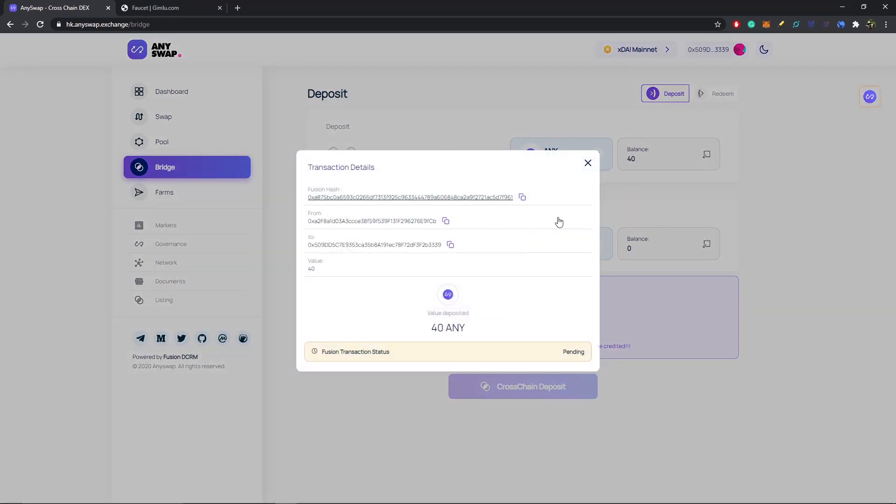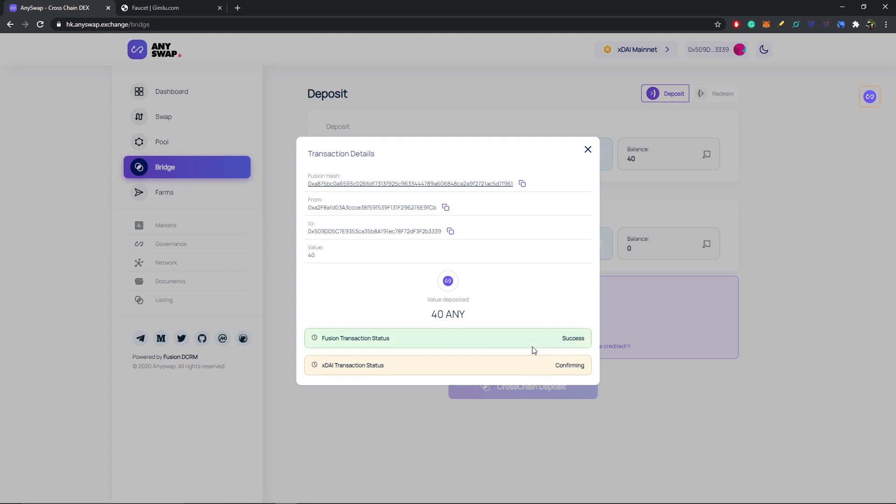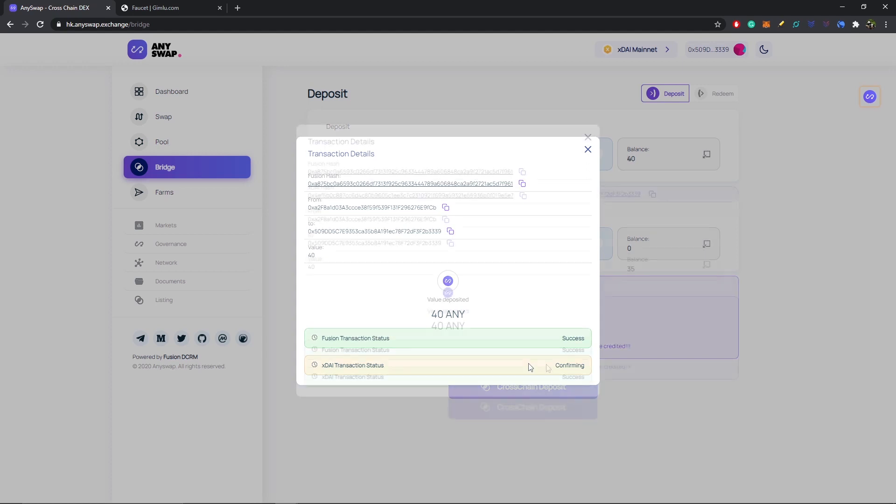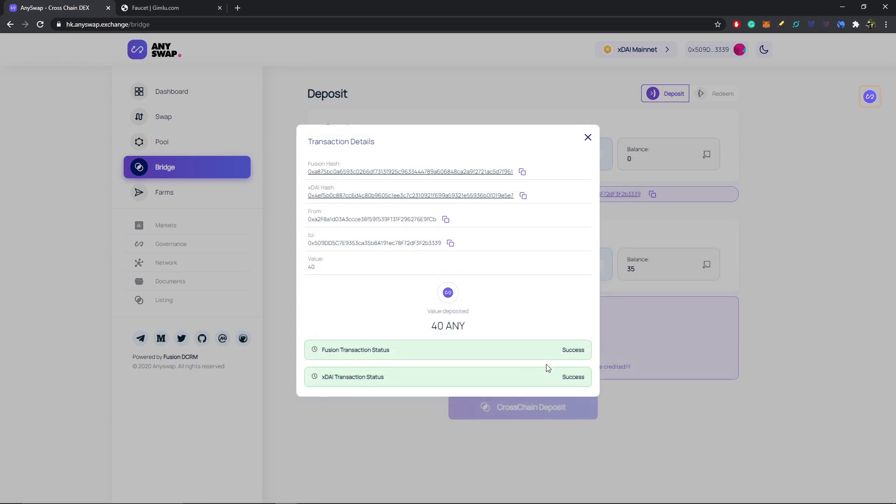If you click on this little icon to the right, you can see the transaction. The Fusion transaction status is currently pending. I'm just going to fast forward—actually, it just became a success very fast. Now we're just waiting for xDai, which could take a few minutes, so I'm going to fast forward through this video until it is a success.